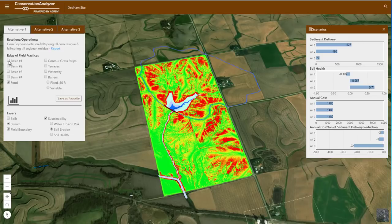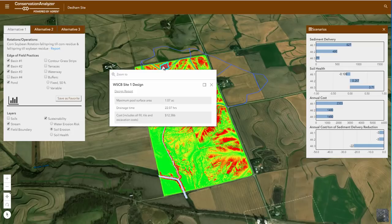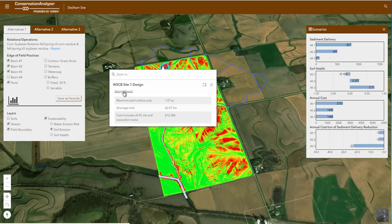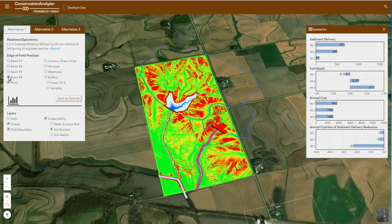The basins are going to be a cheaper alternative and take less land out of production. Plus, they will capture the sediment higher on the landscape. And if I want to use the pond for fishing, they would keep my pond cleaner? Absolutely correct. How much would these basins cost? To see the cost of any practice, you can click on the practice layer and get additional information. For instance, basin number one costs about $12,386. And if you want more information on any of these edge-of-field practices, you can click on the hyperlink Design Report in this pop-up box. These design reports will give you very detailed information on the size and cost of the practices.